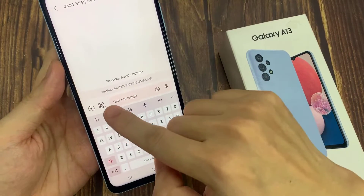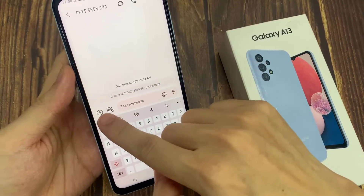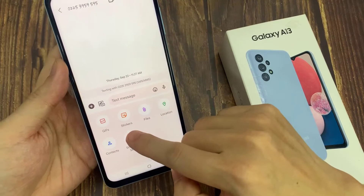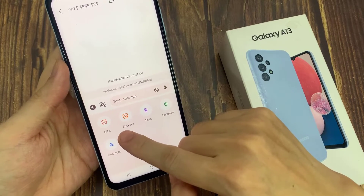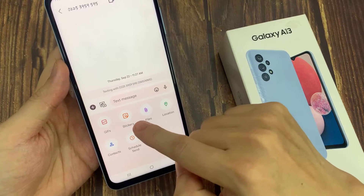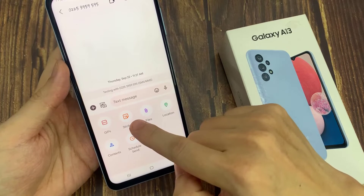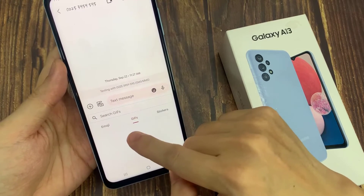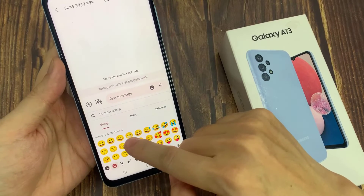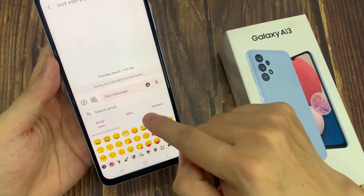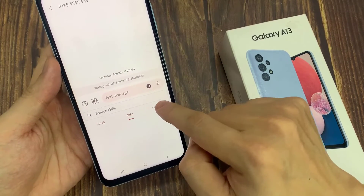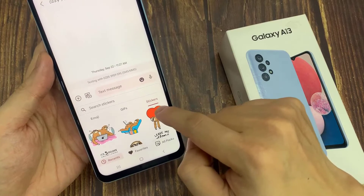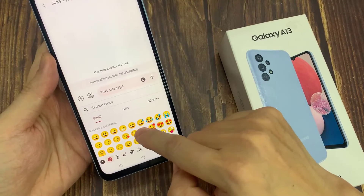Tap on the add button on the left hand side, and here you can choose GIFs or stickers. Once you tap on that, you will be presented with a window that shows the emojis tab, animated GIFs tab, or stickers tab. You can tap on each tab to insert what you want.